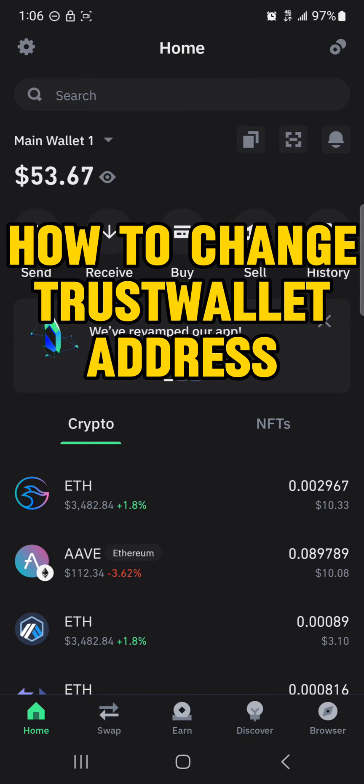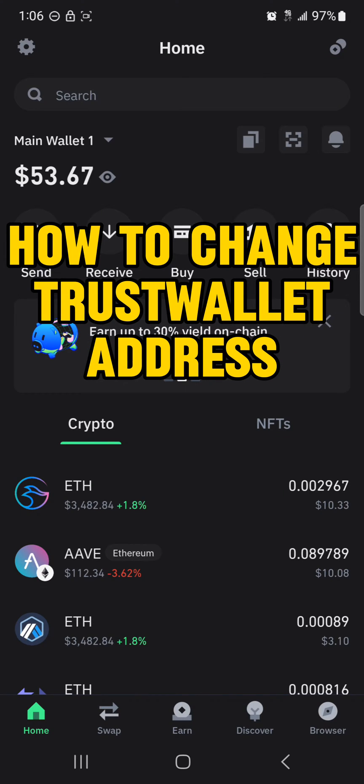Hello guys and welcome to another tutorial video. In this short tutorial video, I will be showing you how to change your Trust Wallet address.